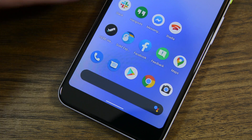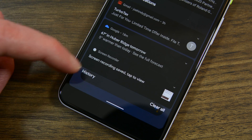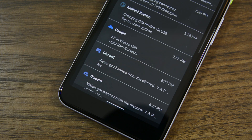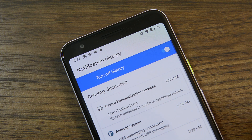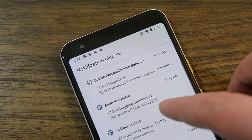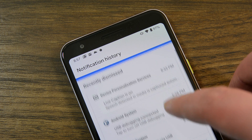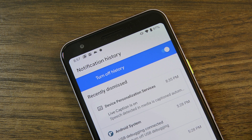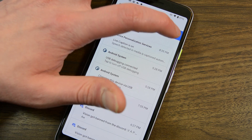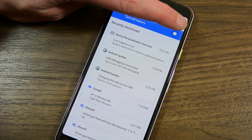The notification panel also shows a notification history in case you swiped something away and you didn't mean to. Simply swipe the full notification panel open and scroll to the bottom of your notifications to see the history link. Tap it, enable the feature, and you'll see every notification your phone gets — or leave it disabled to not see those things. And that's about it for the new UI elements.